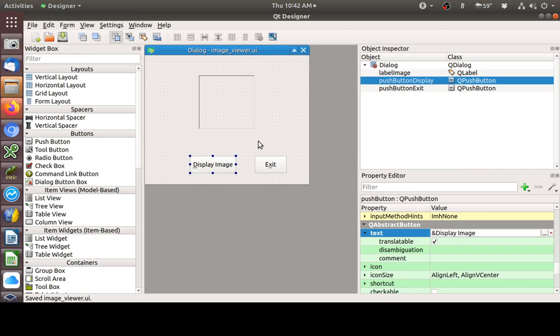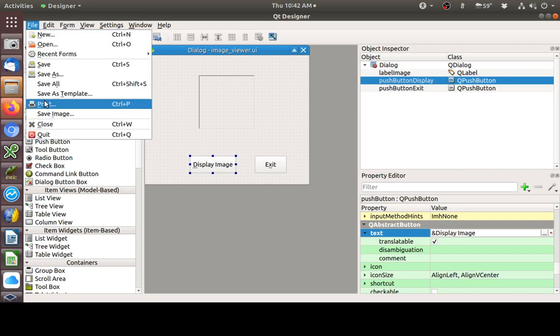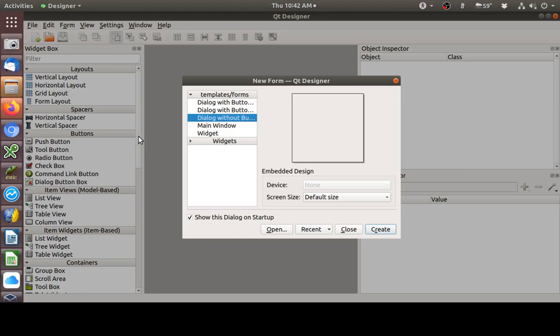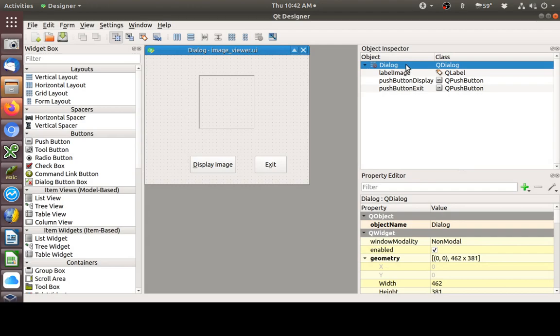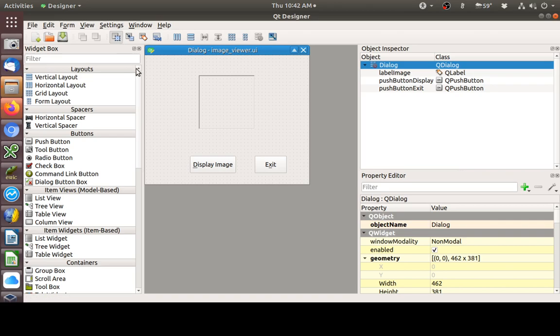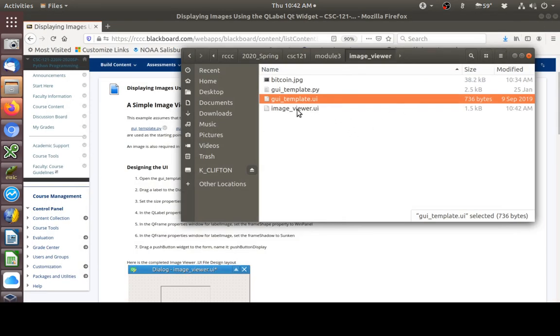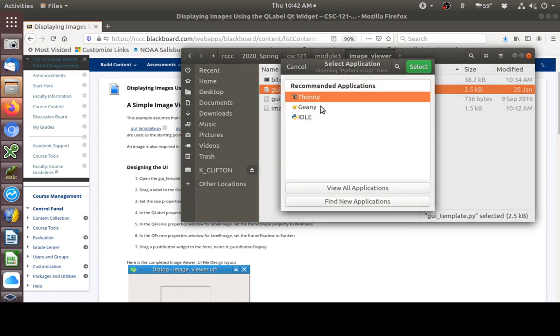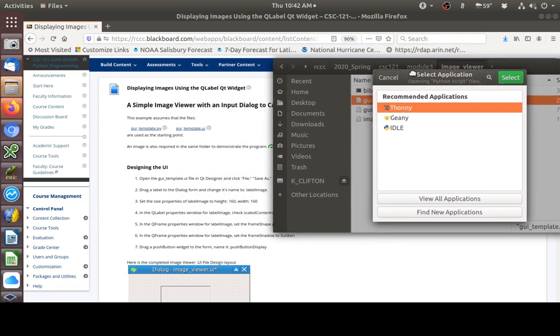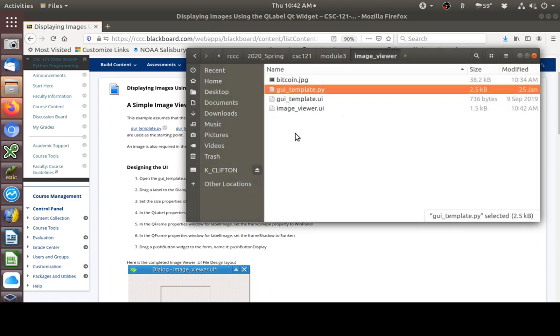We've got it saved just as kind of a check to make sure everything actually saved for us. I'm going to close it. I'm going to go to Recent. Open it up again. Make sure that I have a push button display and a label Image and all that. You can see that we have our dialog pretty well set up. So, I'm going to close this. I'm going to go ahead and open up the GUI template.py file with Tawny. And, then I'll save it as, let's cancel for a second. I'm going to save it as the same name as my UI file. I'll open it up in Tawny and save it as image underscore viewer dot py.